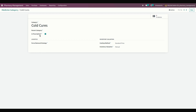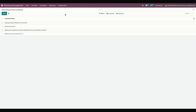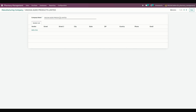Once everything is done, we can configure a manufacturing company. To set up the manufacturing company, go into Configurations and under that you can see Manufacturing Company. Here I have created sample companies, and if needed you can add a vendor list as well.